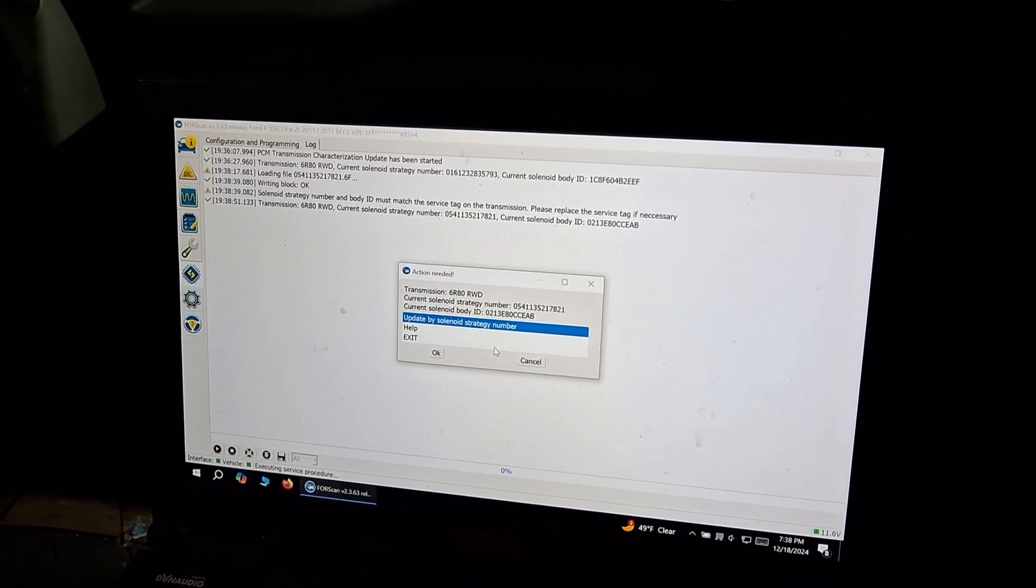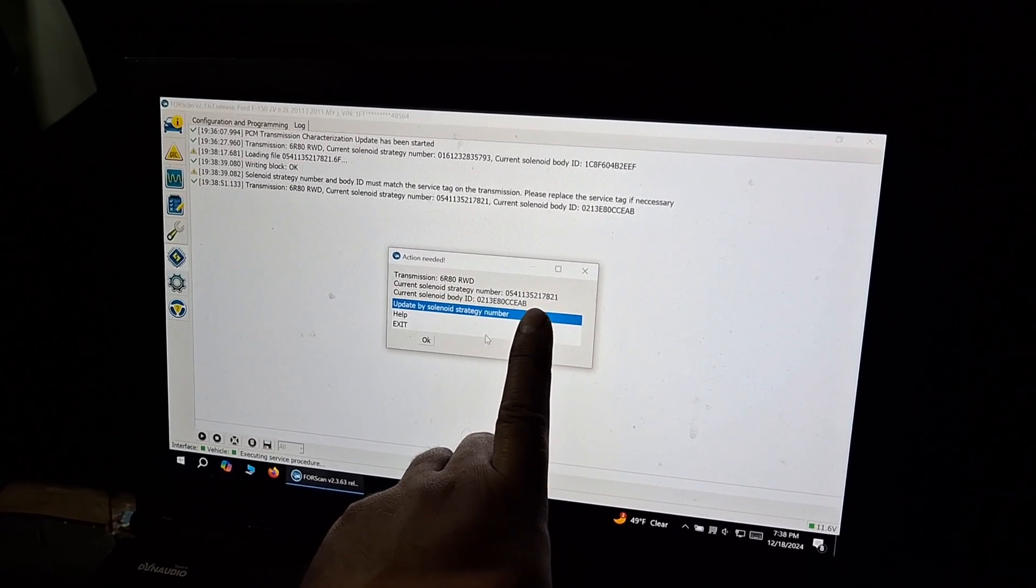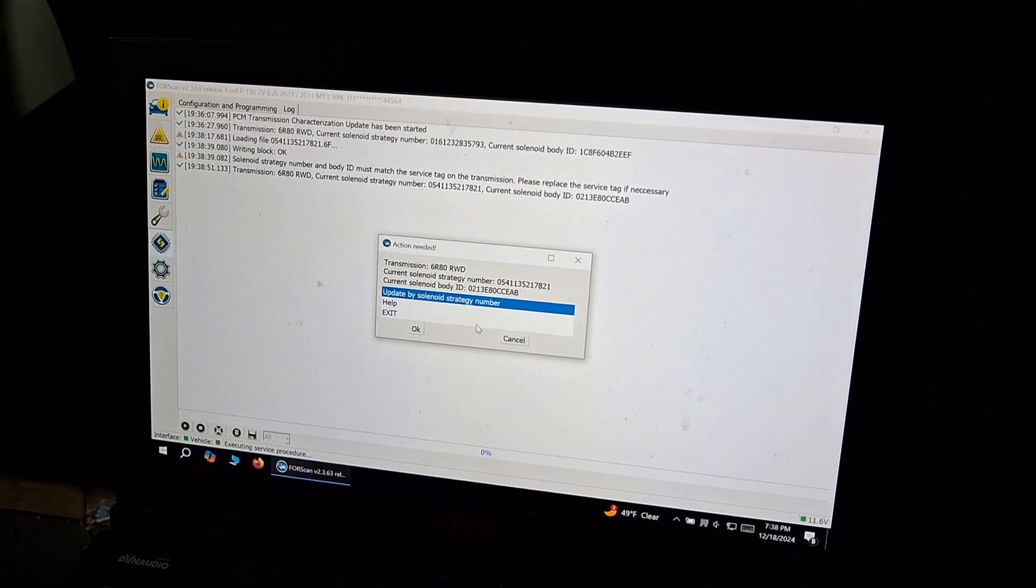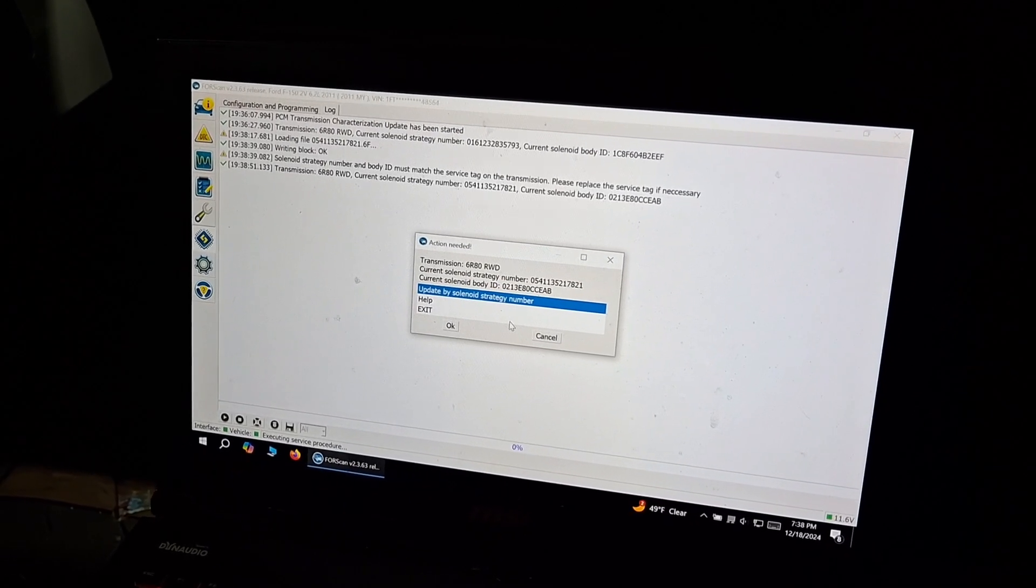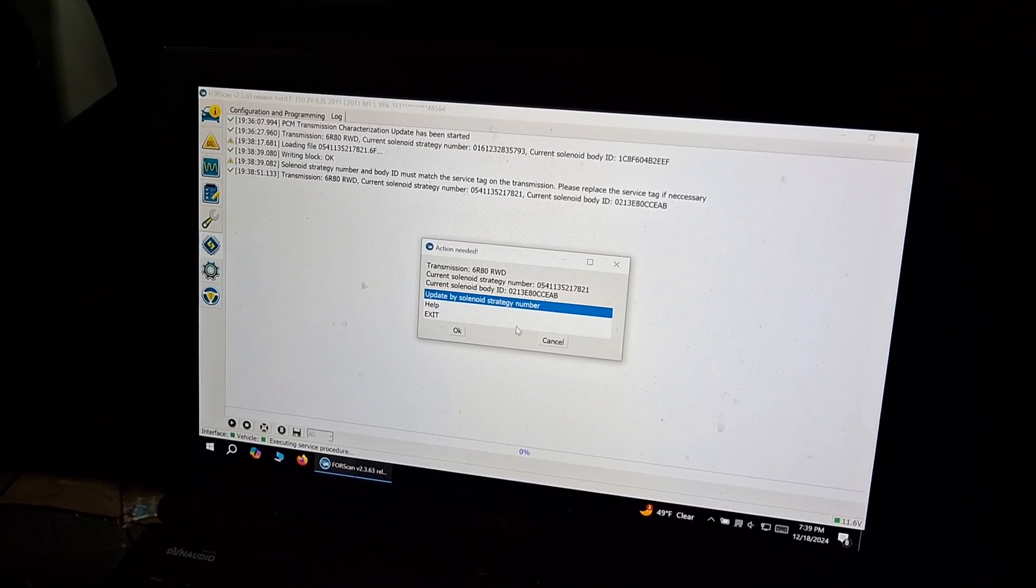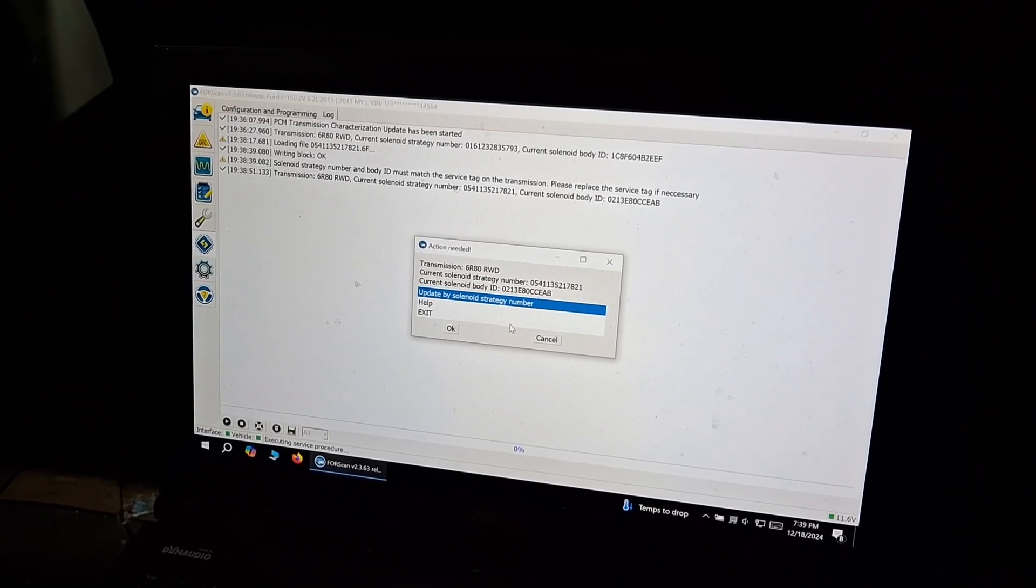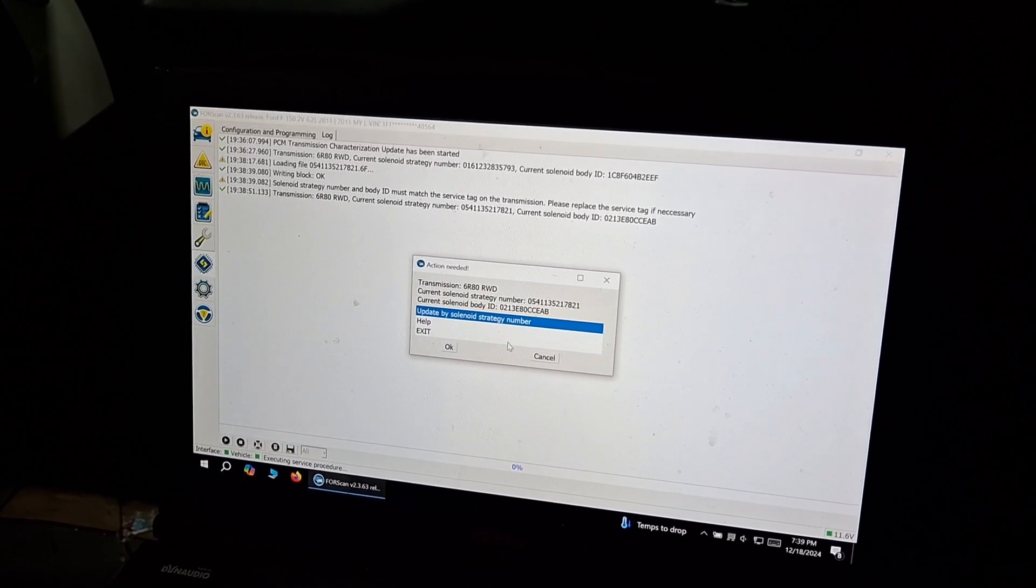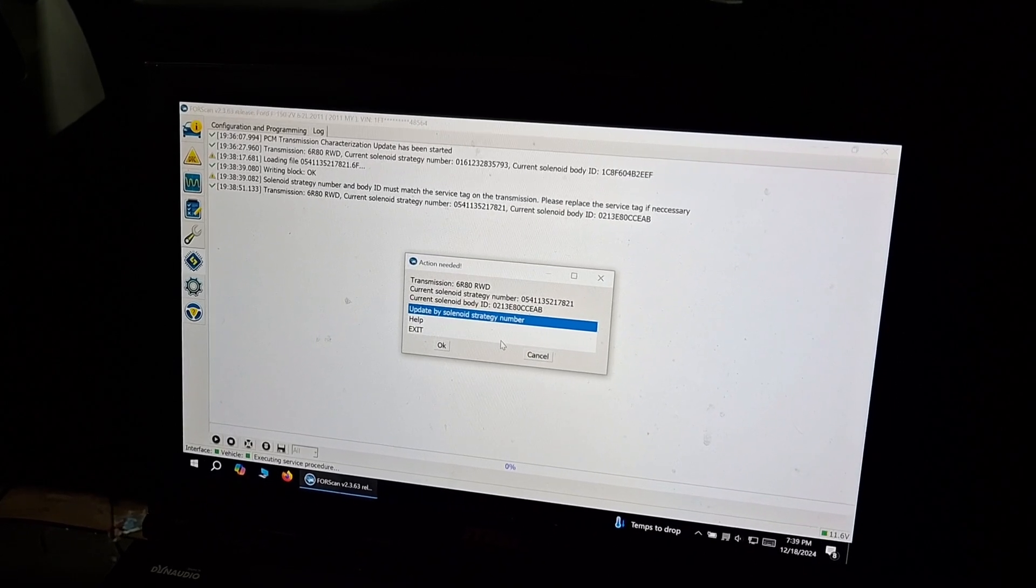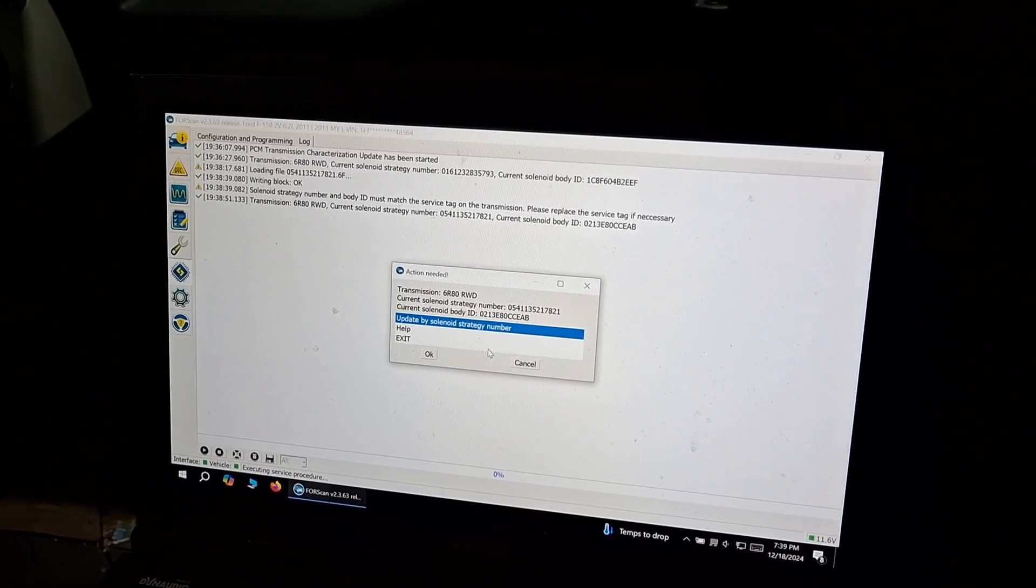And we can confirm the new number right there. And that basically does it. It is a pretty straightforward procedure. Once that's done, you can erase all the codes and test drive the vehicle. It should shift smoothly right after you do that.